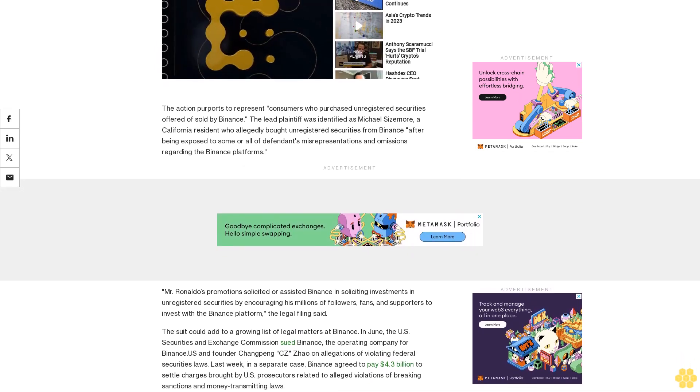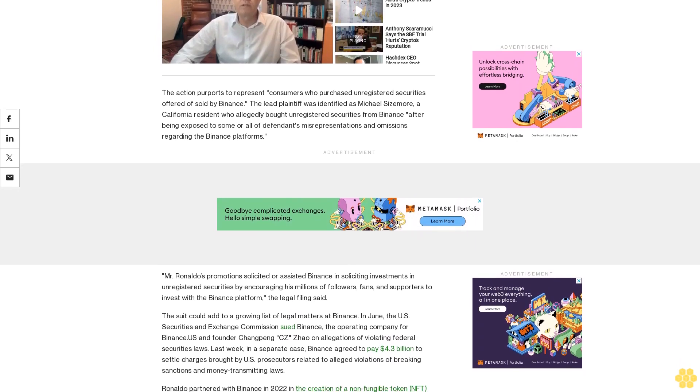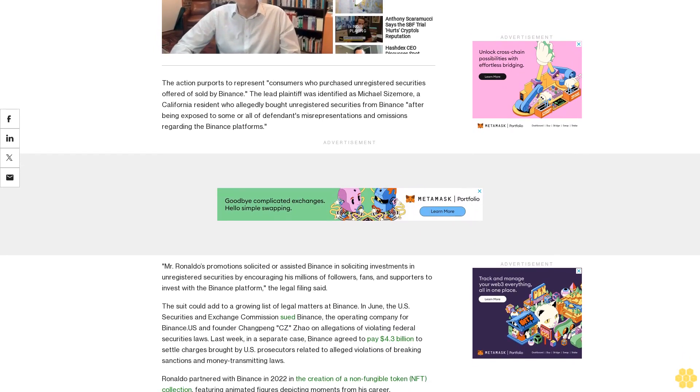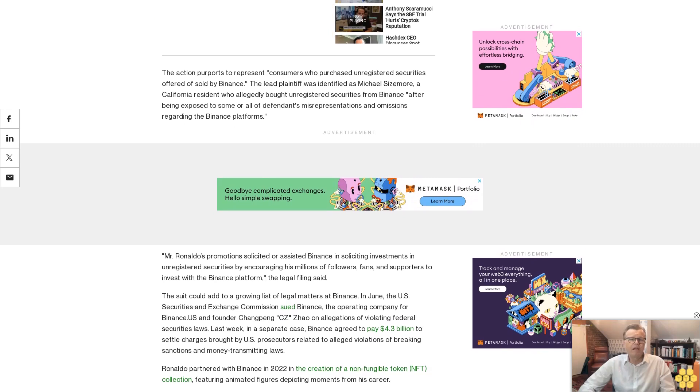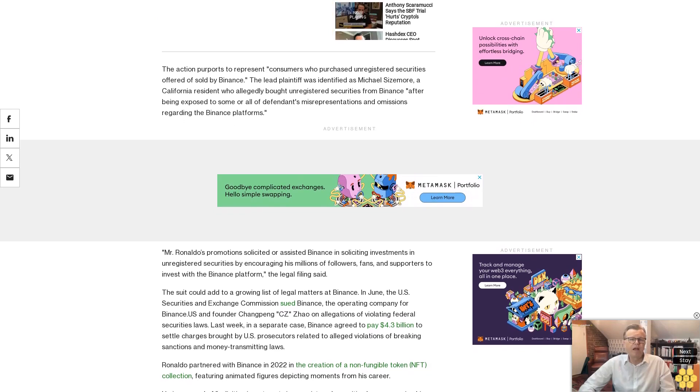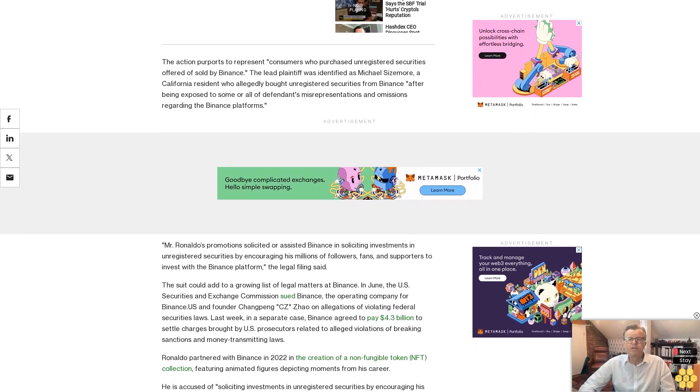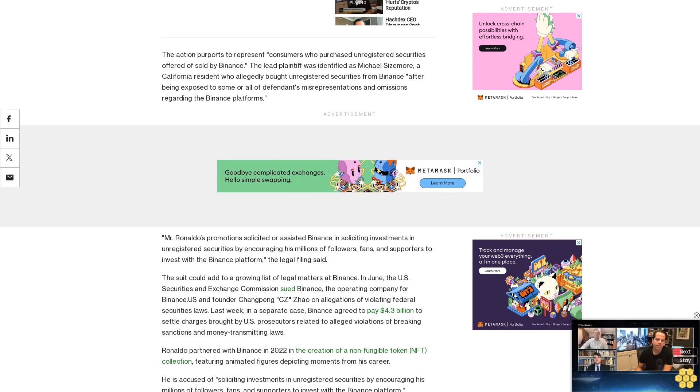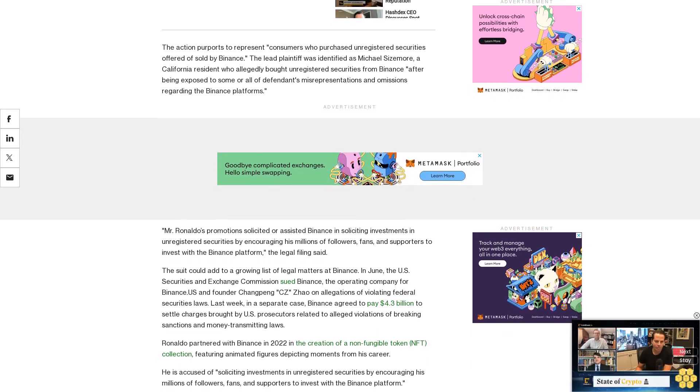Ronaldo partnered with Binance in 2022 in the creation of a non-fungible token NFT collection featuring animated figures depicting moments from his career. He is accused of soliciting investments in unregistered securities by encouraging his millions of followers, fans, and supporters to invest with the Binance platform.